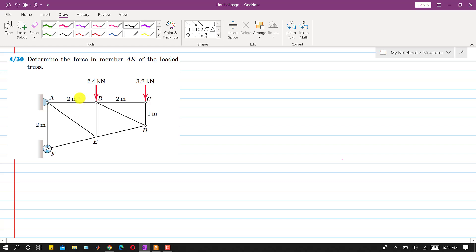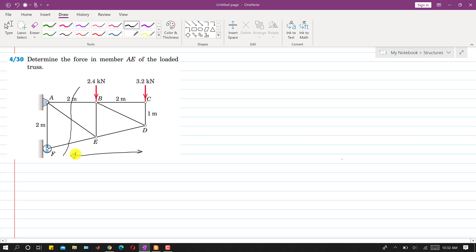We will solve this by using the method of sections. We need to pass a cutting section through this AE member. This cutting section is passing through members AB, AE, and EF. We will draw the free body diagram of the right-hand side of this given truss.